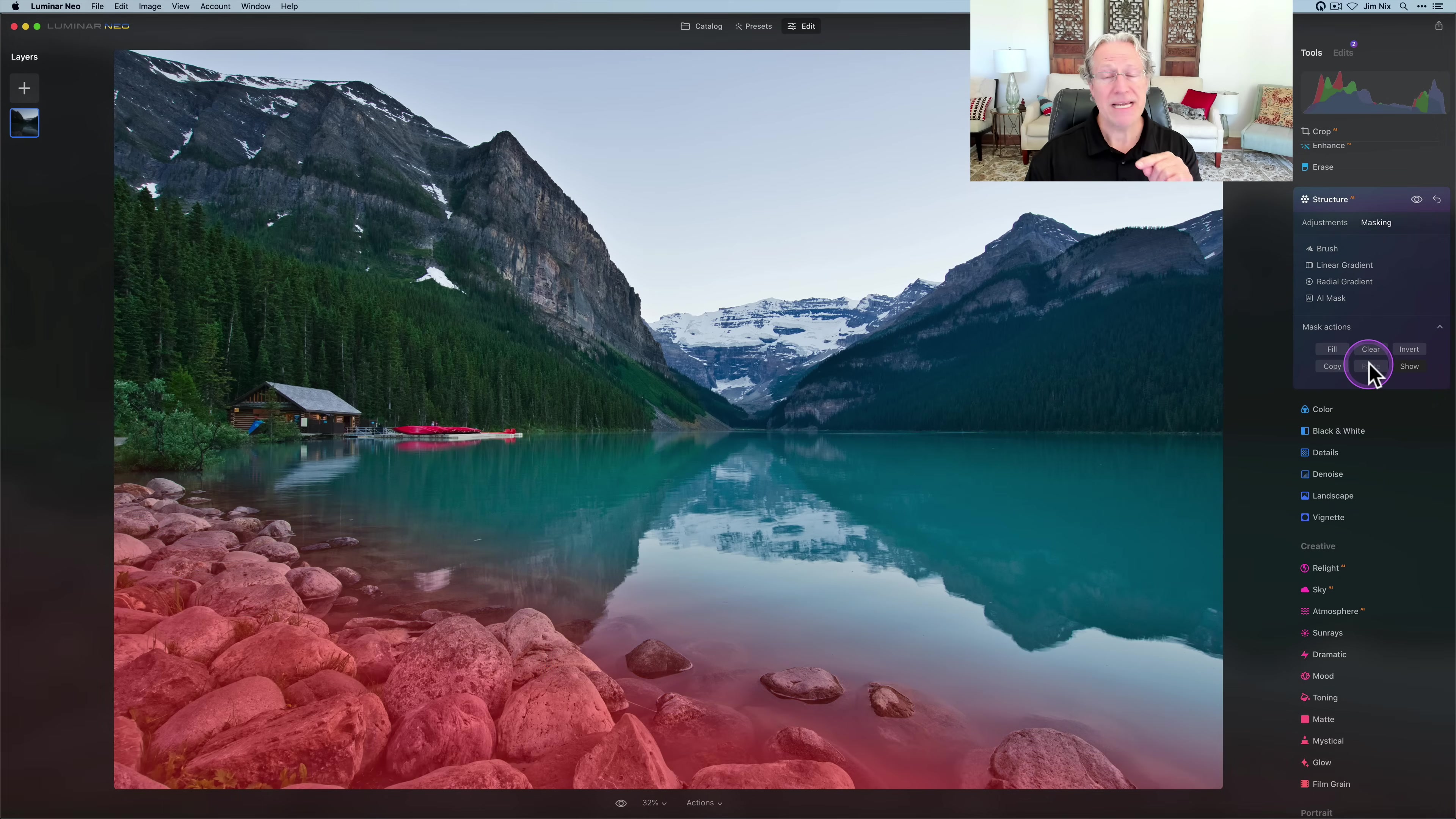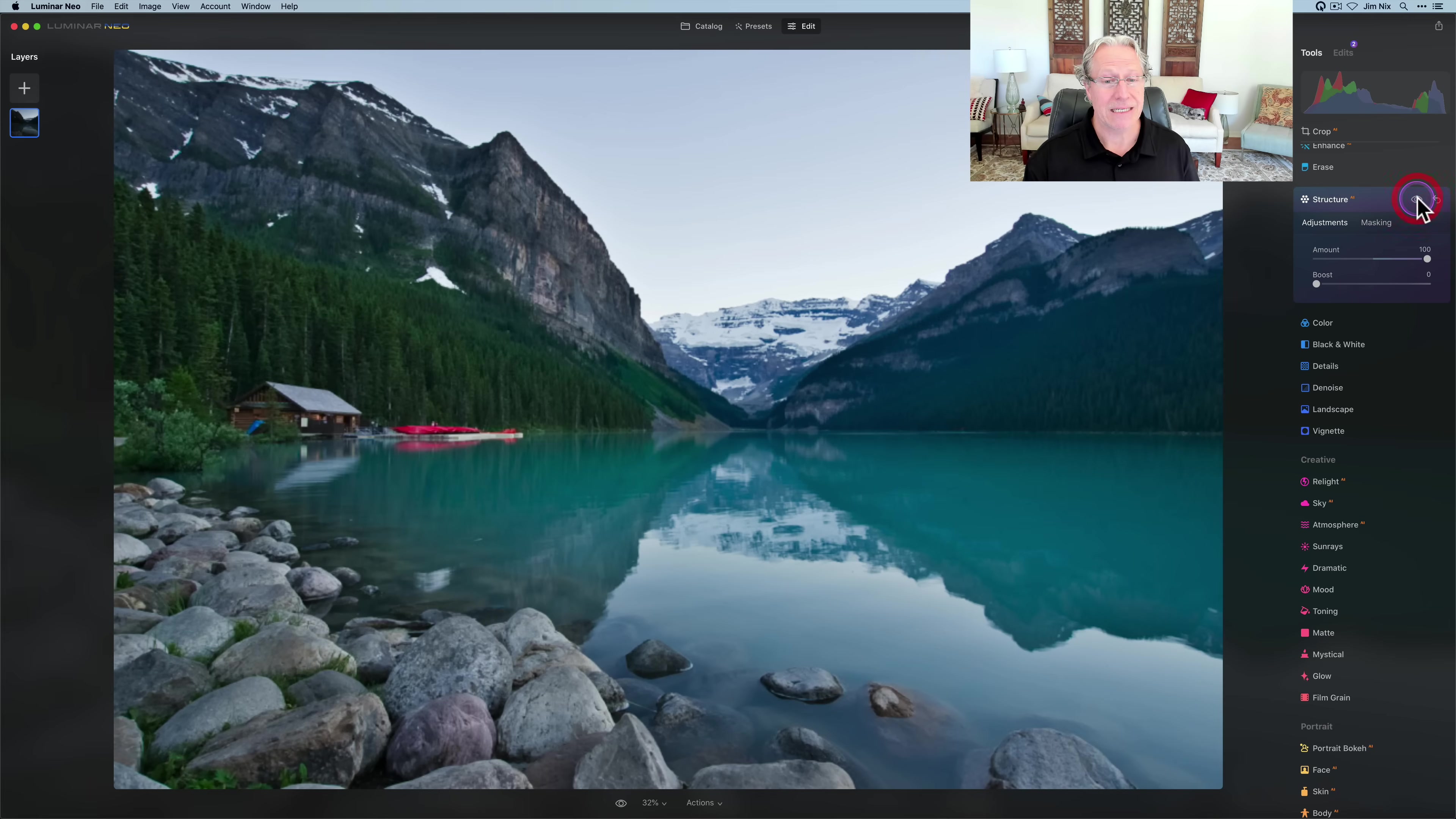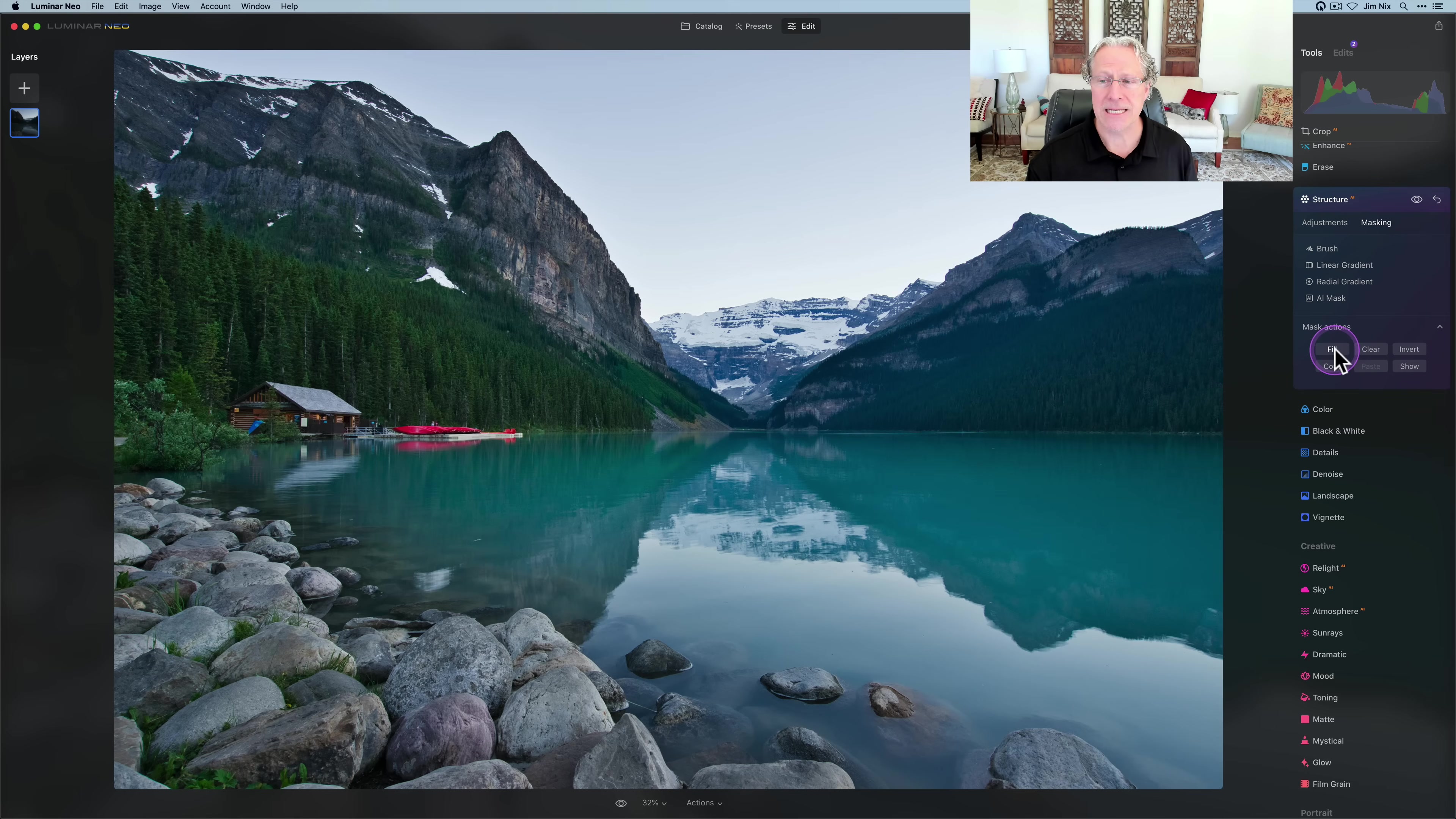There is a copy and paste function to be aware of. If I create this mask and love it and want to use it on further tools, I can just click copy, go to another tool, click paste and apply that mask. Two others to be aware of are fill and clear. Clear, as the name implies, you click it, your mask is gone. Keep in mind that did not change your adjustment. Your adjustment is still at 100, but you're not seeing it anywhere on the photo because you cleared the mask.